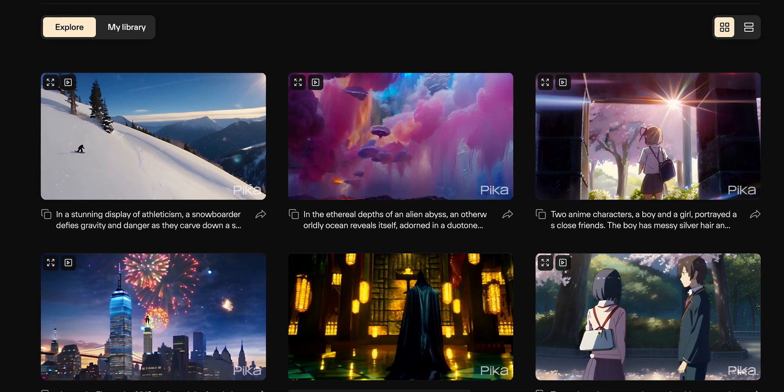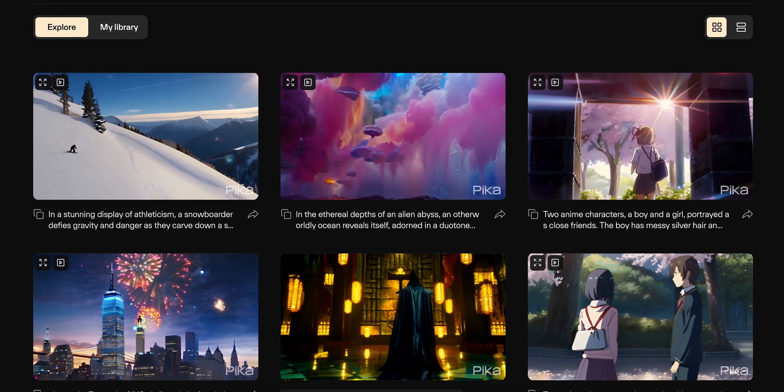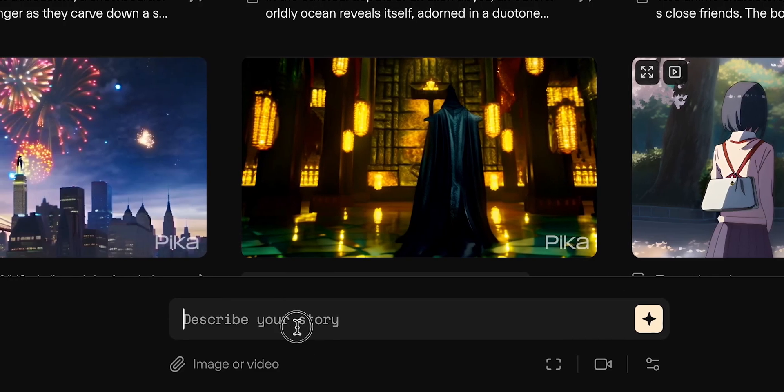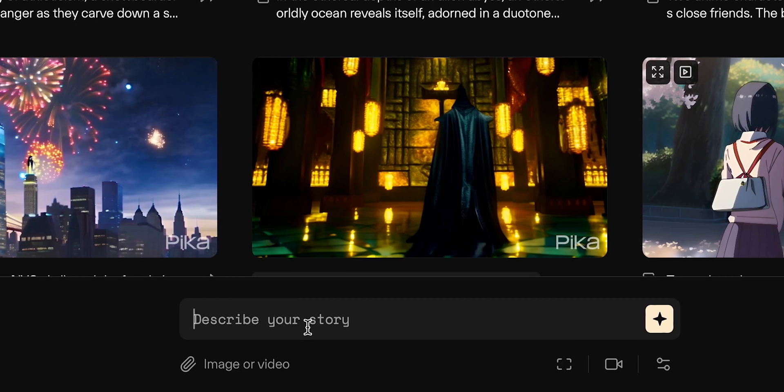Kriya is undoubtedly one of the coolest AIs I've seen, but the next one is just as good. We've generated images many times before, but we've never truly generated videos — and you might want to pay attention to this one. The next AI is called Pika AI. When we open the main page, we can instantly see examples of videos generated by other people. At the bottom of the page, there is a familiar input field where we need to describe our story.